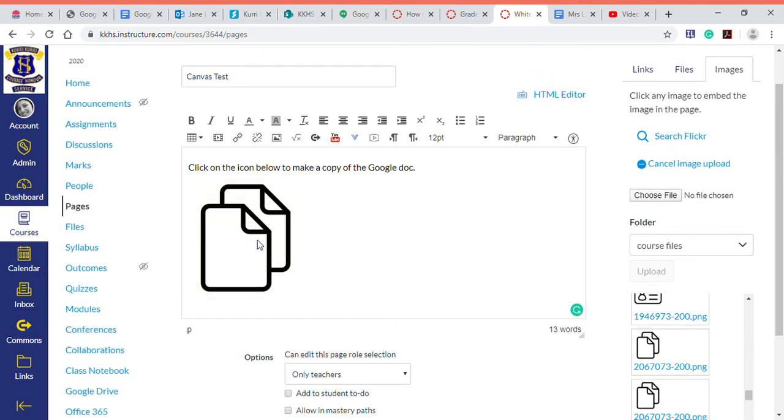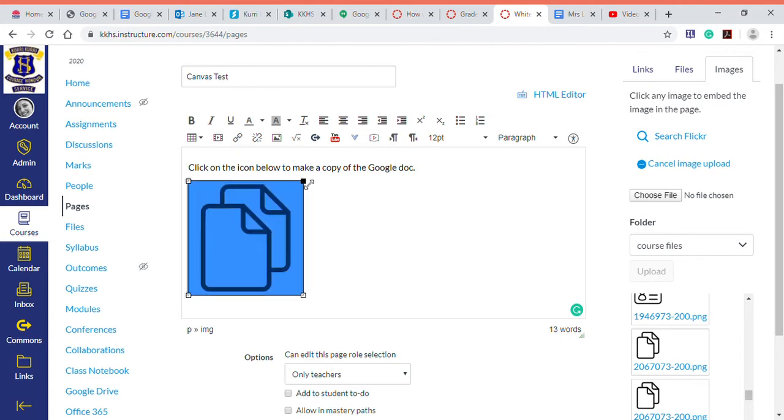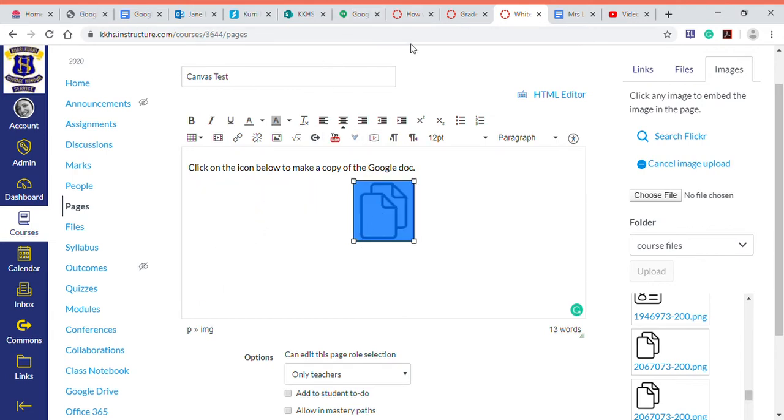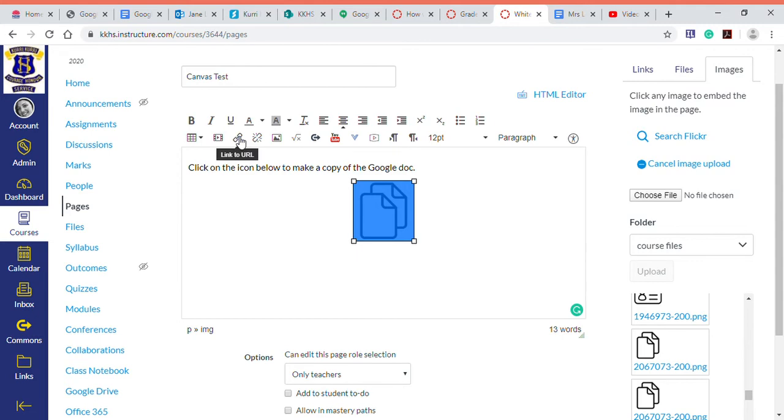So I'm actually going to link it to this picture. Now just be aware if you do link it to a picture, it's not going to load in a new window. You'll have to watch my other video that I've made. You can find it on YouTube on how you can get this to open in another window. So here we go, we're going to link it to a Google document.